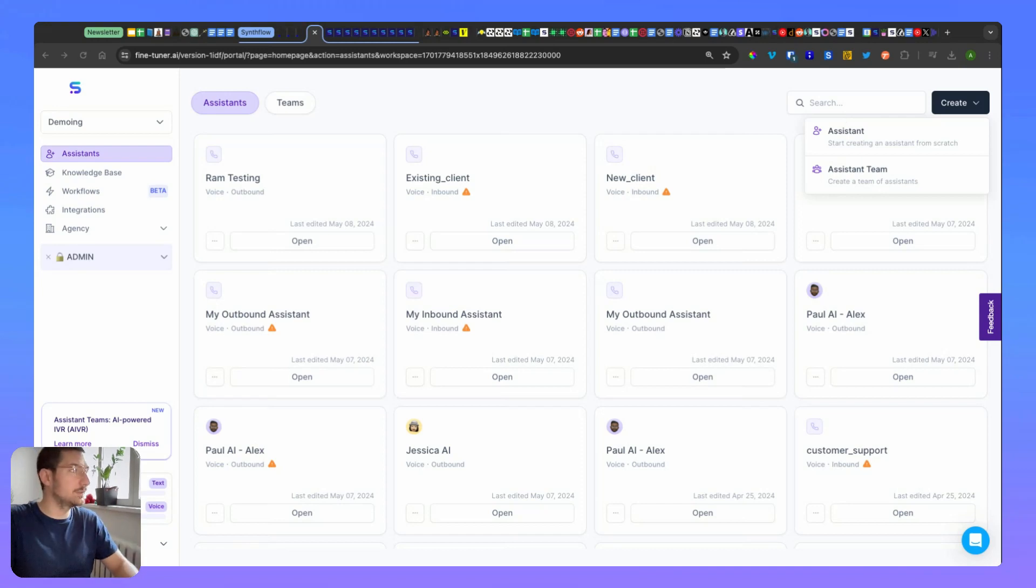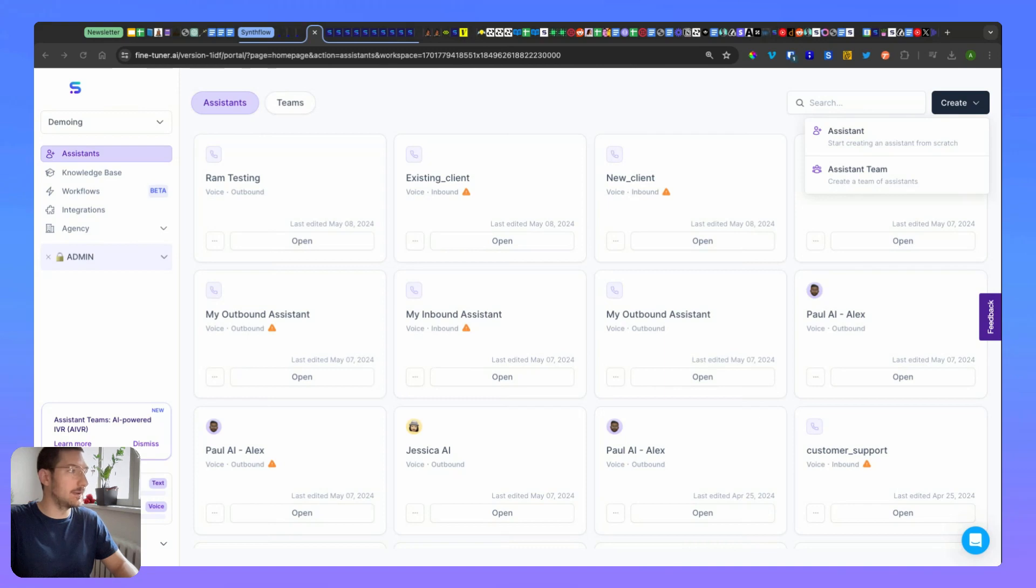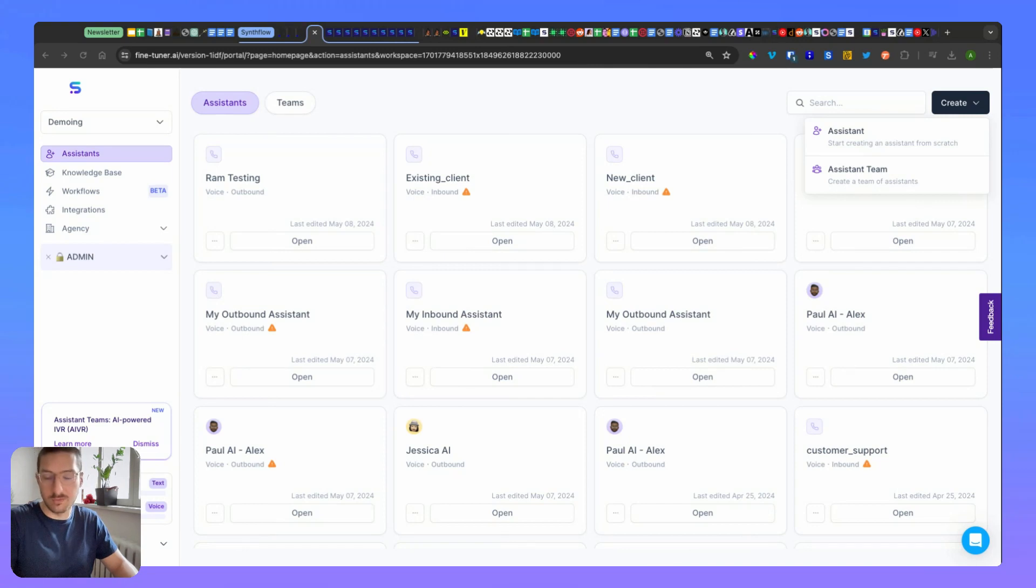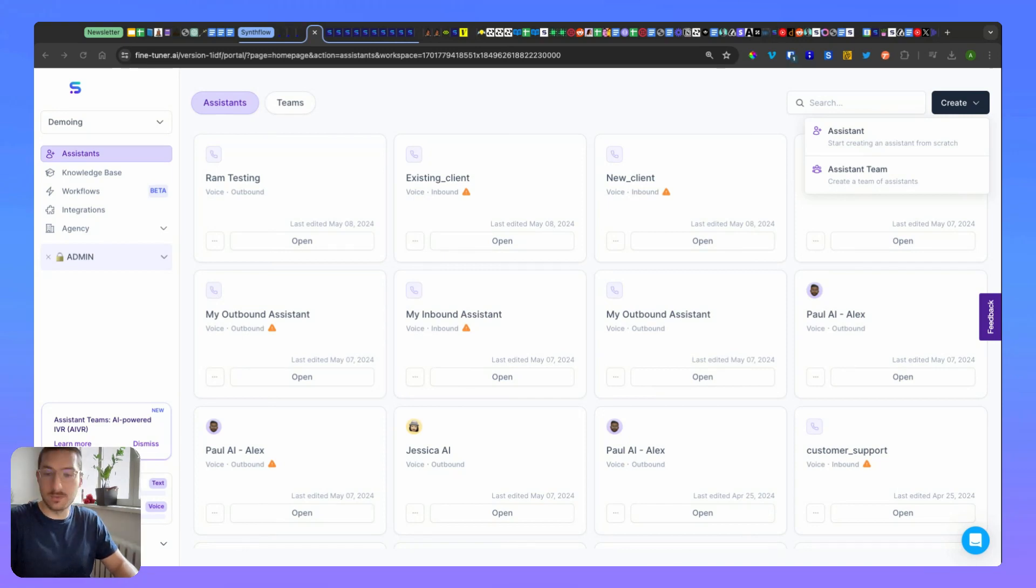Hey, I want to introduce you to our new feature, assistant team. This will allow you to create a team of assistants that could have multiple roles and switch between them, and I'll show you how to set this up.